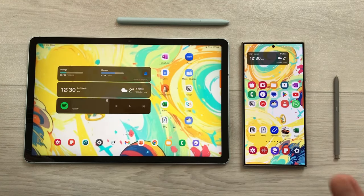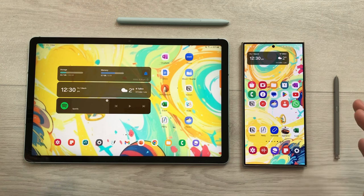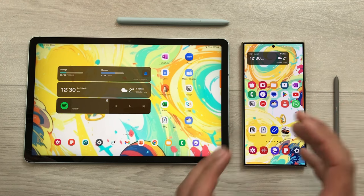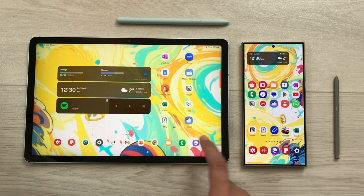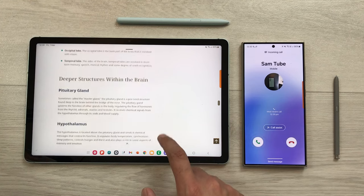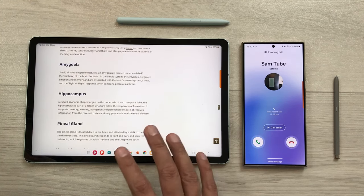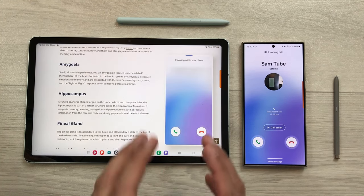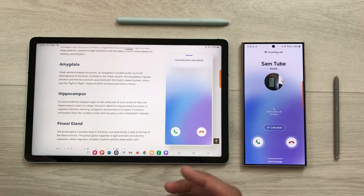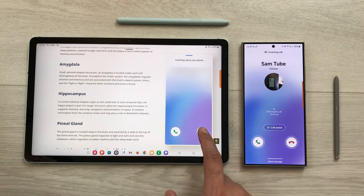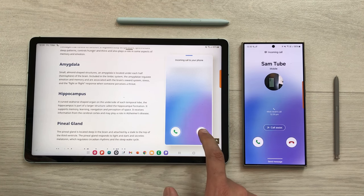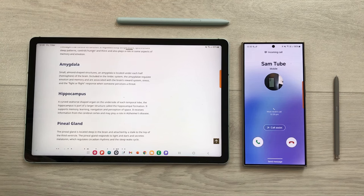The next feature is call and text on other devices. If your S24 Ultra is in another room while you are using your tablet and an important call comes in, you can answer or decline it through your tablet. You can easily decline or answer incoming calls directly from the tablet.